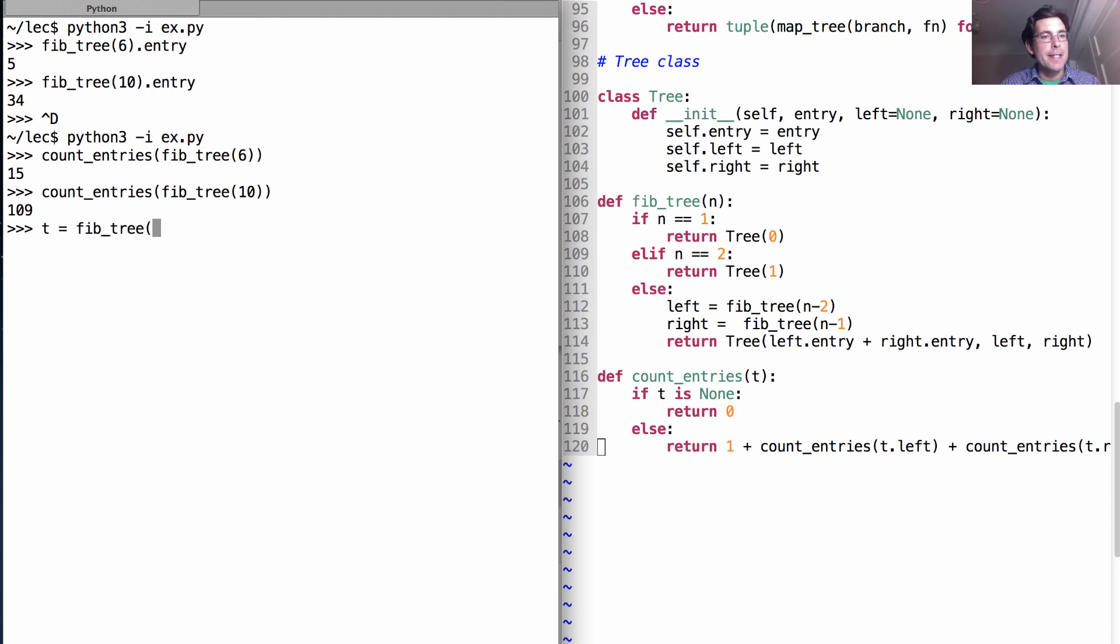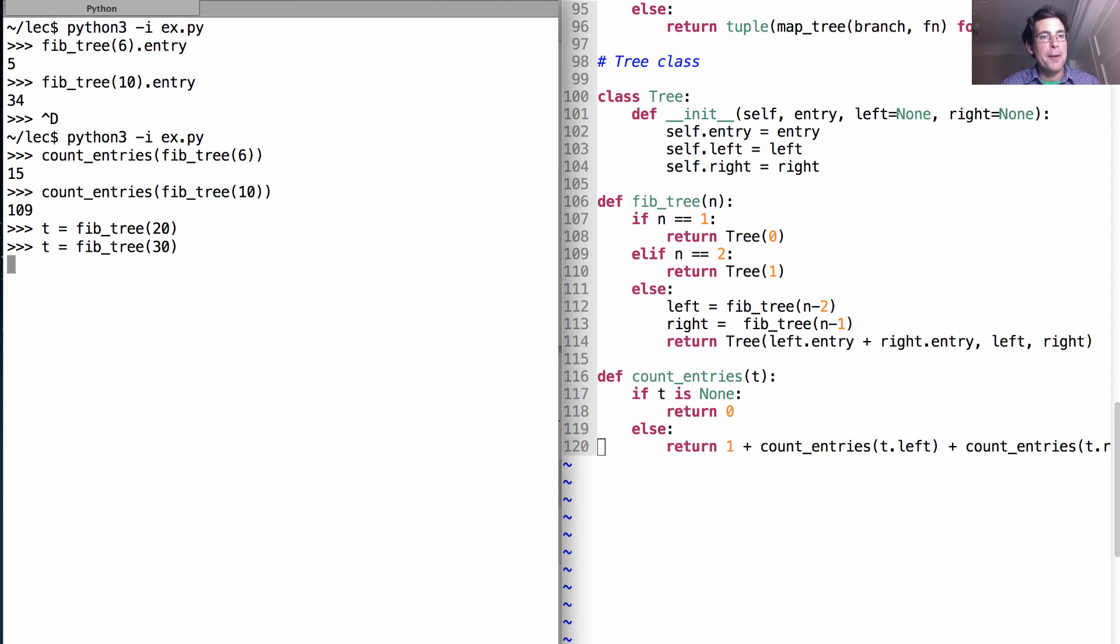Now Fib tree starts getting slow. If I look up 20, that was fast, but if I look up 30, well, it takes quite a while to build this tree.